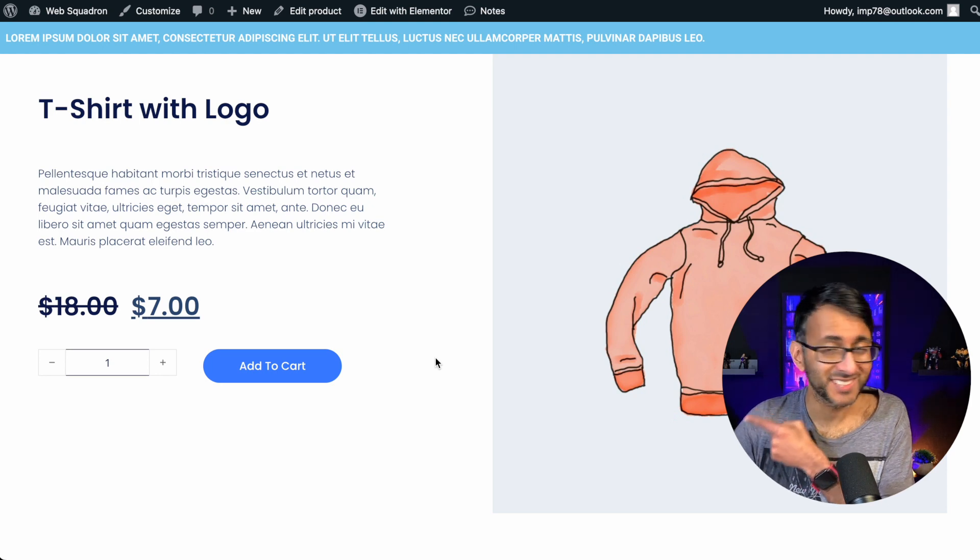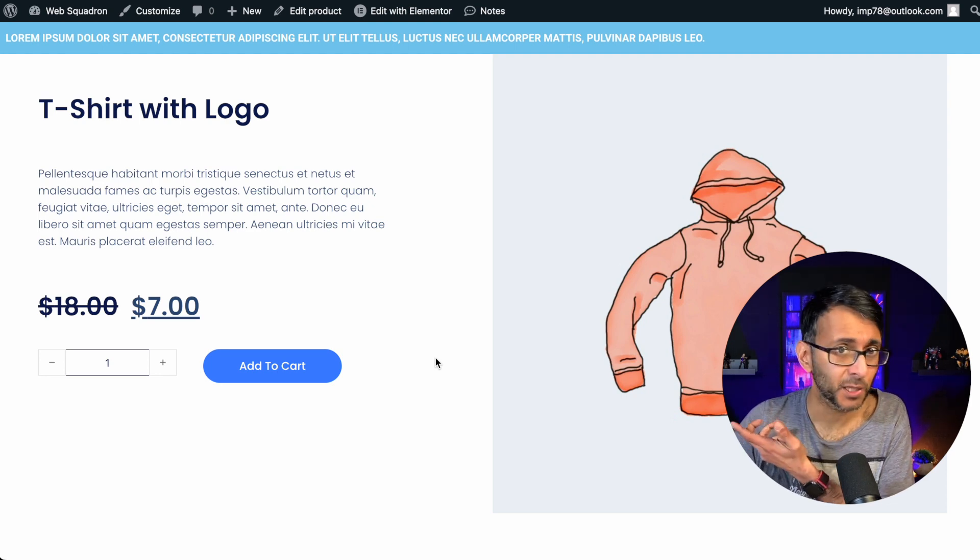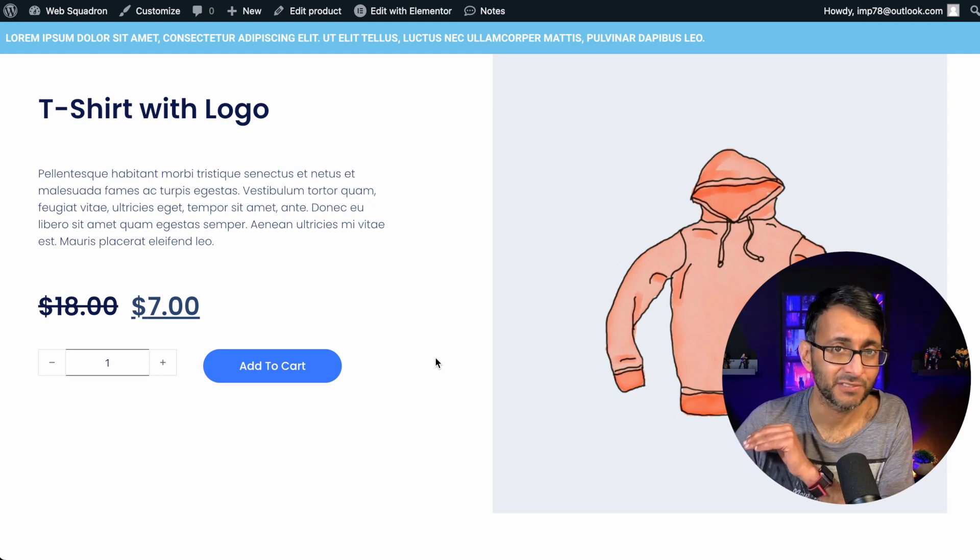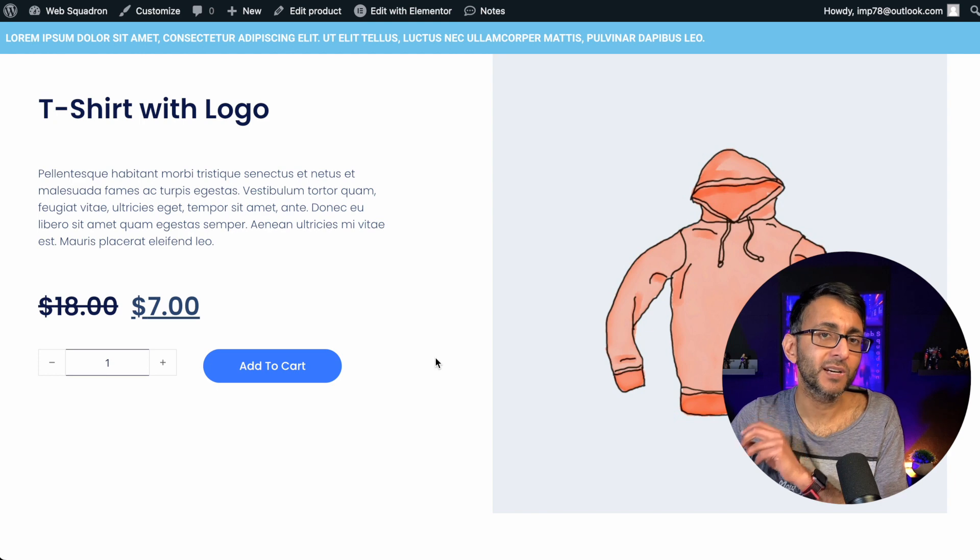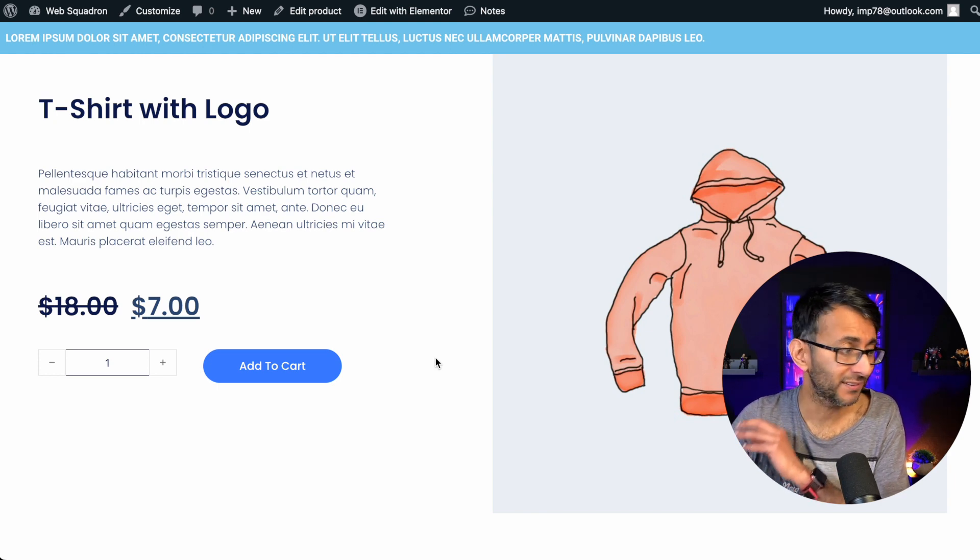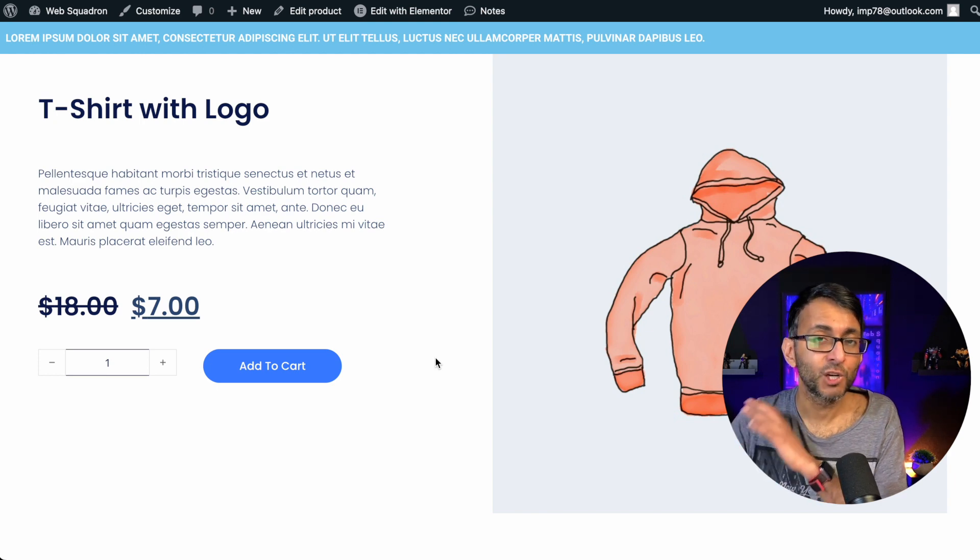Hey, we've got a product with a discount or a sale price, $18 down to $7, but wouldn't you like to see the percentage drop as well next to that?